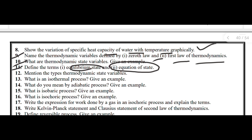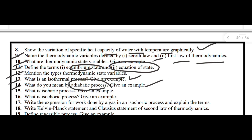Next: mention the types of thermodynamic state variables. Next: what is an isothermal process? Give an example. Next: what do you mean by an adiabatic process? Give an example. Next: what is an isobaric process? Give an example. Next: what is an isochoric process? Give an example.